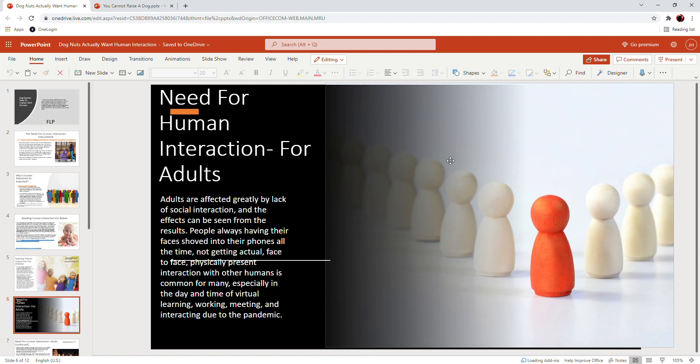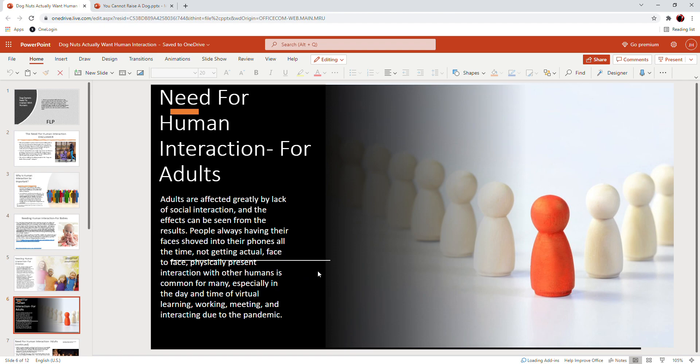Not getting actual face-to-face interaction, physically present interaction with other humans, is common for many. And I'm guilty of this too when I'm at work. I shove my face in my phone. We're probably all guilty of this, of choosing to be on our phones when we could interact with the person who's right next to us. Physically present interaction with other humans—not getting that is common for many, especially in the day and time of virtual learning, working, meeting, and interacting due to our pandemic.